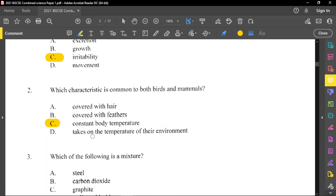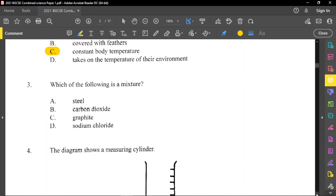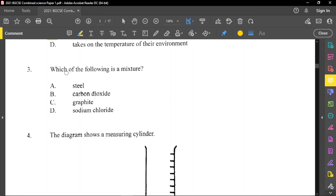Option D, where it takes on the temperature of the environment, is specific to cold-blooded organisms such as reptiles, amphibians, and so on. For question number 3, it said: which of the following is a mixture? A mixture is a physical combination of two or more substances. Steel is a mixture because steel is an alloy.